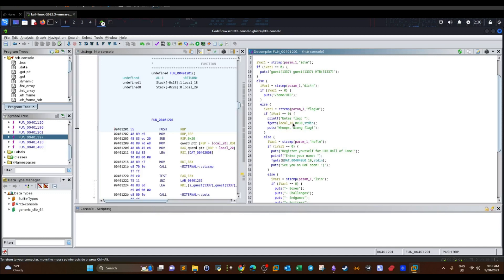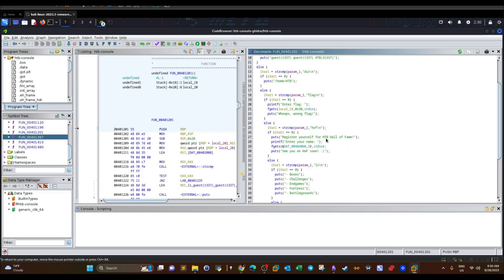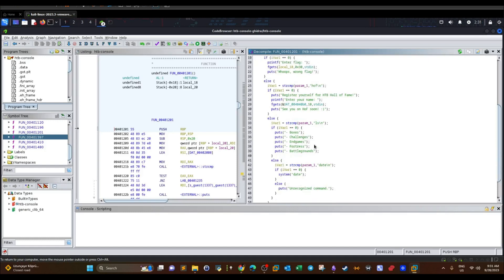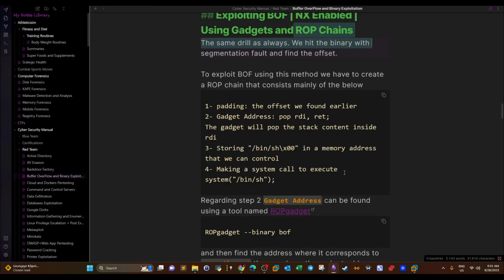If we enter 50 or 55 bytes, we get a segmentation fault. There's also an 'hof' branch: if input equals 'hof', the program asks for your name, accepts 16 bytes, and stores them at a specific memory address. We can also enter commands like 'ls' and there is a system call that returns the date.